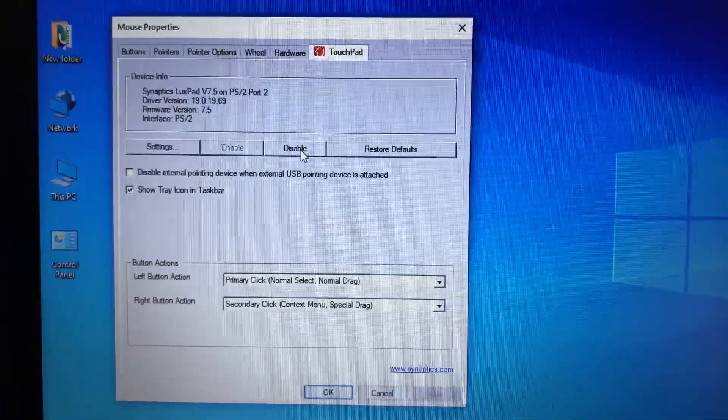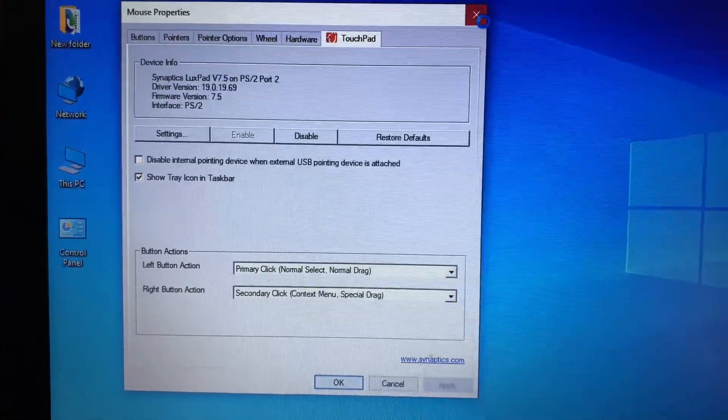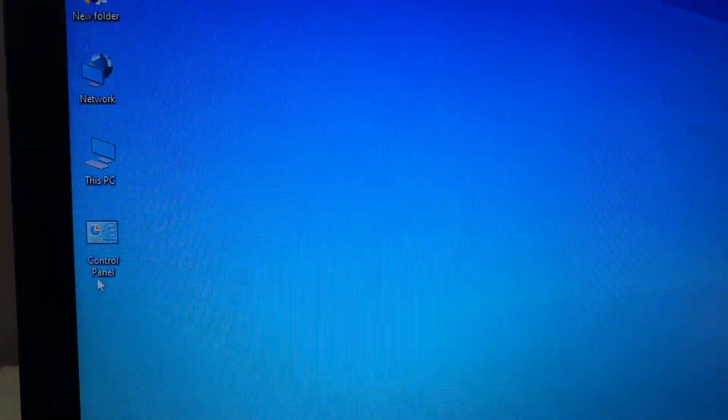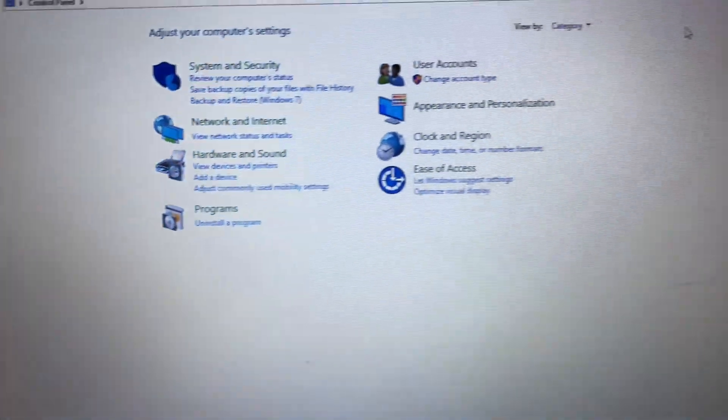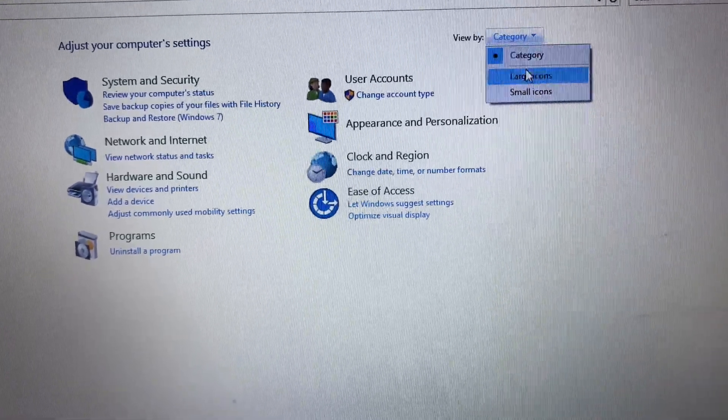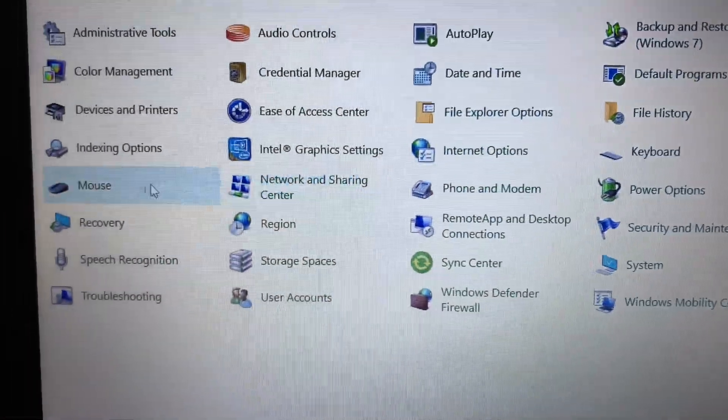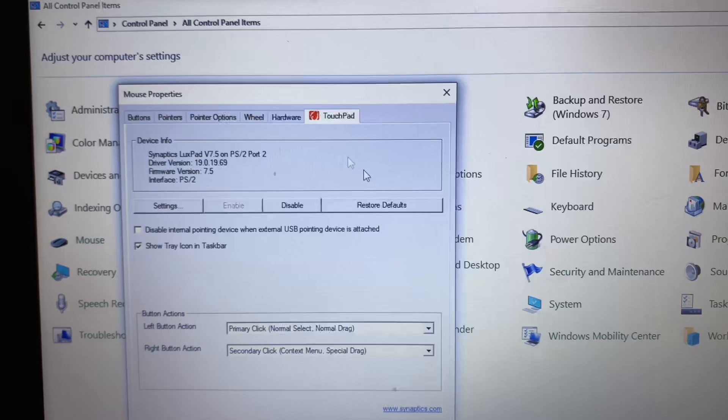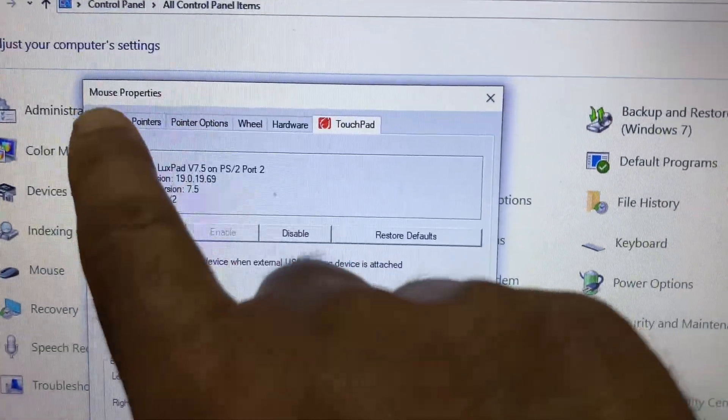Another way to open this mouse properties is go to this control panel, double click on it. After that in the category section select large icons, then click on this mouse option and this will show you the same option, mouse properties.